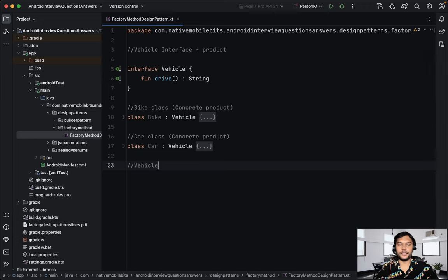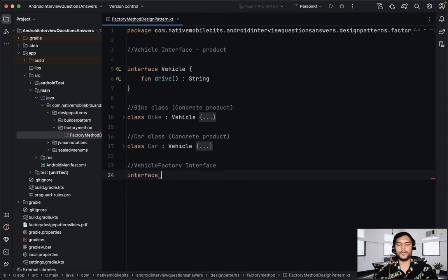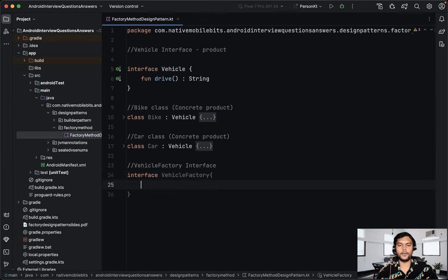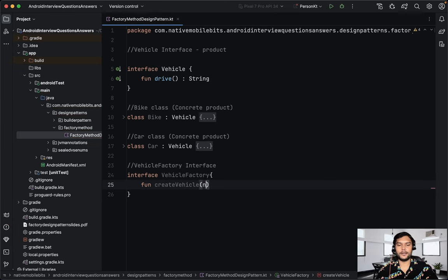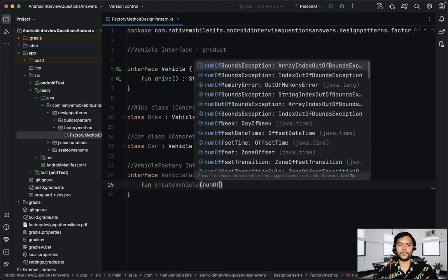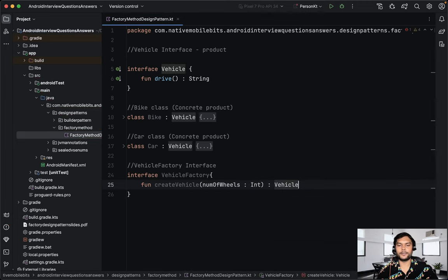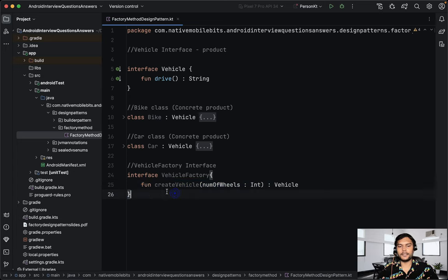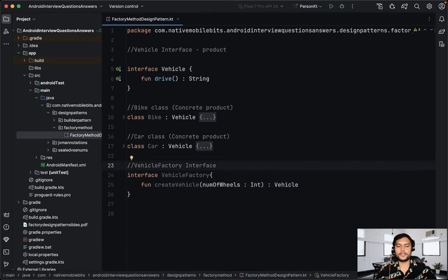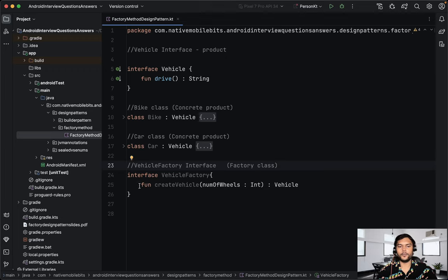Now we need to define one vehicle factory. First, we need to define one vehicle factory interface. We can define interface vehicle factory, which will have a function create vehicle. This takes a parameter number of wheels — an integer — and it will return one vehicle. So this is our vehicle factory interface: it has the function create vehicle, takes the number of wheels as a parameter, and gives us one vehicle. This factory interface is just having one abstract function.